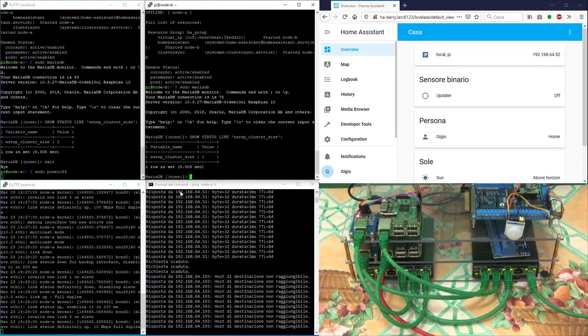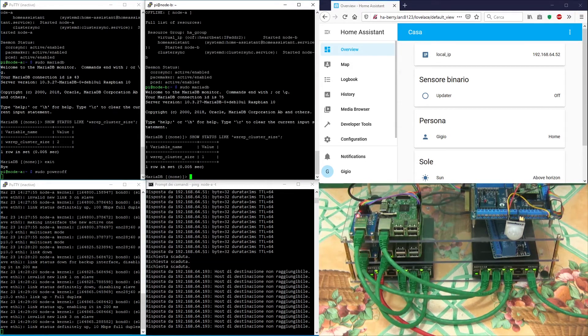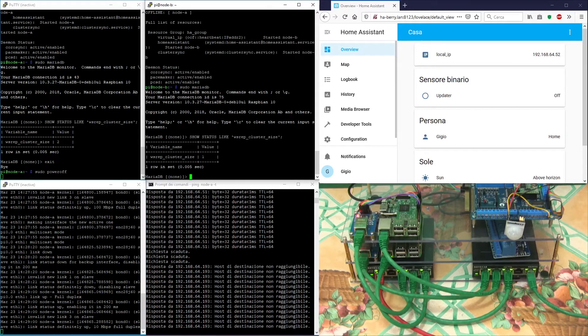The Galera cluster size is now equal to 1 because only node B is alive.